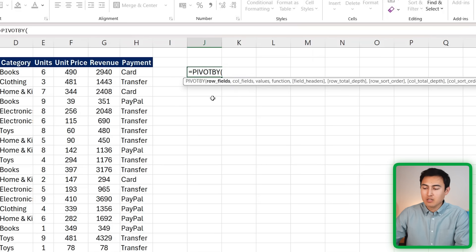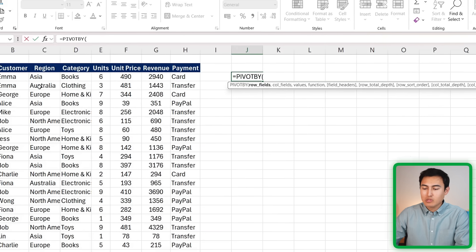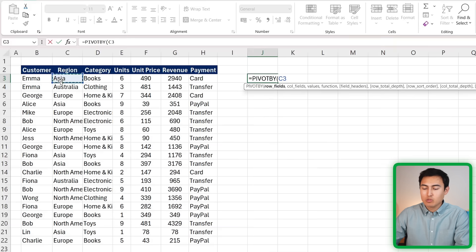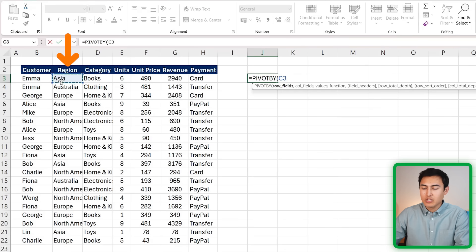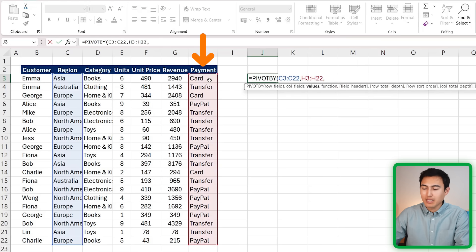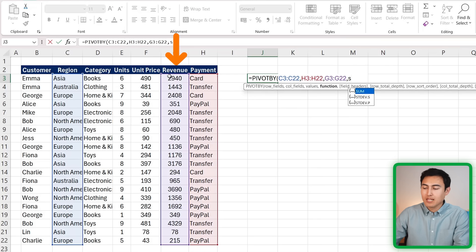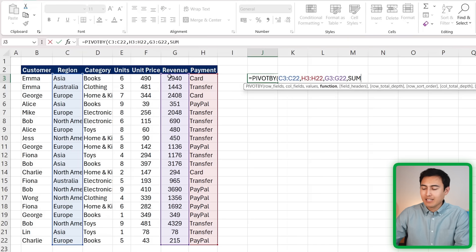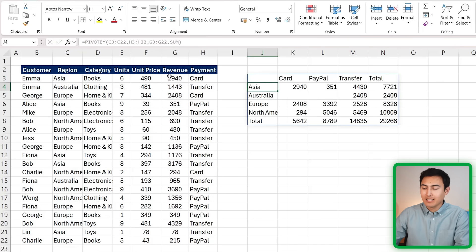As the rows, let's suppose we choose all of the different regions, so this part right here. Comma. And as the columns, suppose I choose all of the different payment types. As the values, I'm just going to go with the sum of revenue. Then let me close up parenthesis and hit enter.